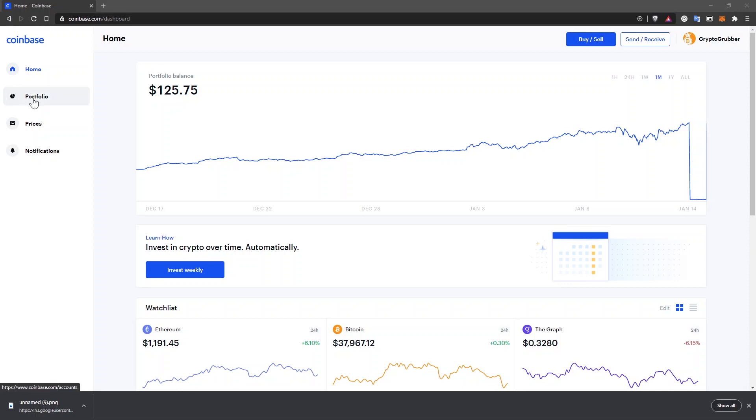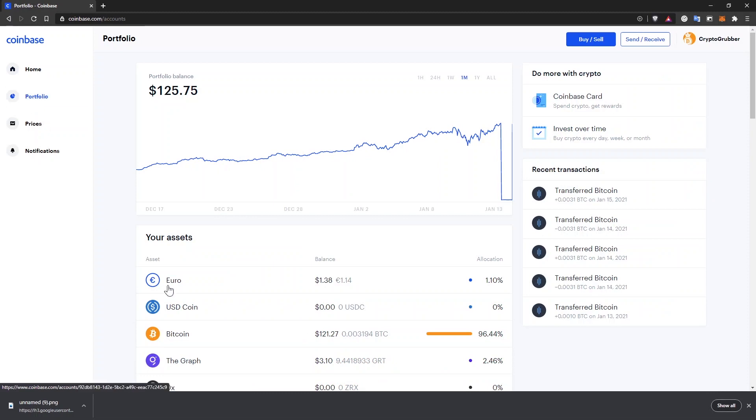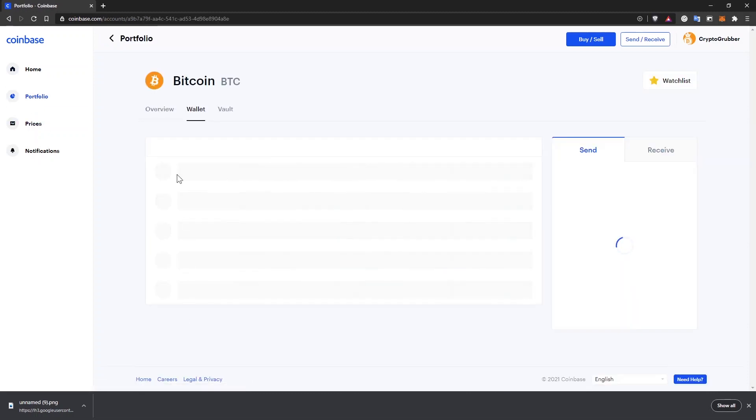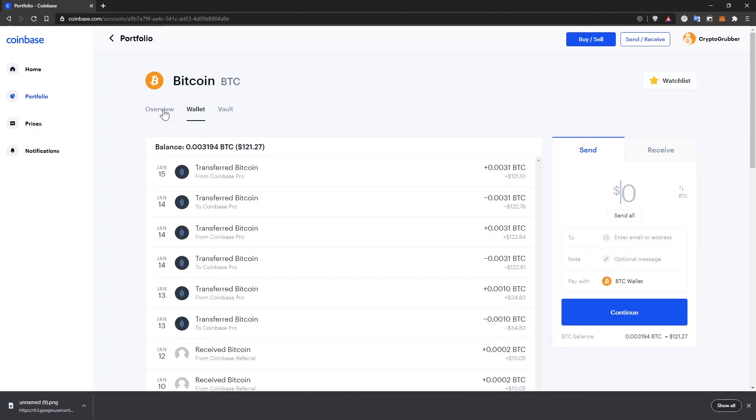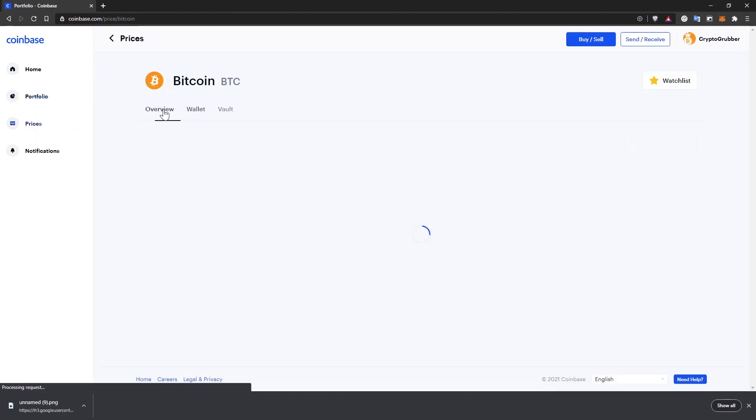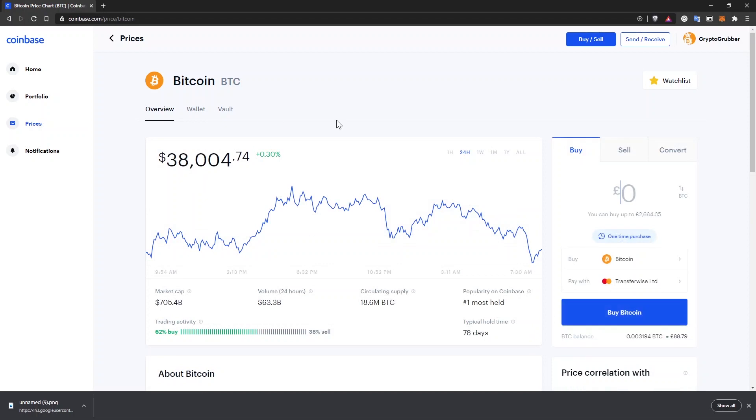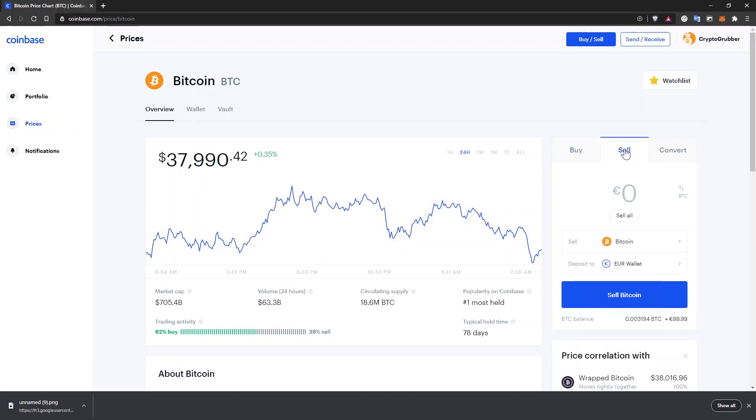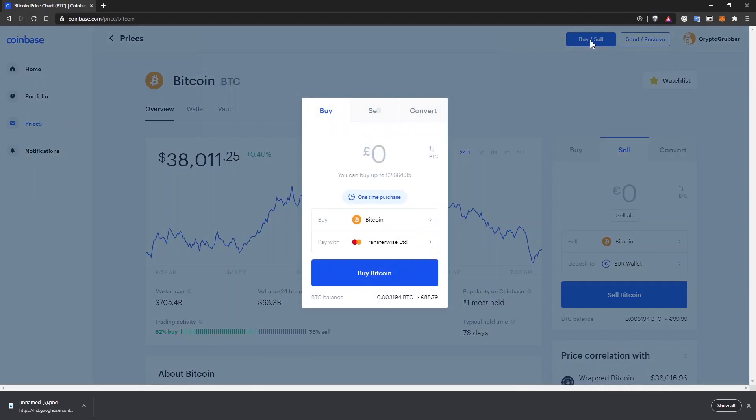Let's do that with Bitcoin. From your Coinbase account, go to portfolio and click on the cryptocurrency that you want to sell. Click on overview and on the right side, you can see the sell widget. Even easier, you can click on the buy sell button in the header.